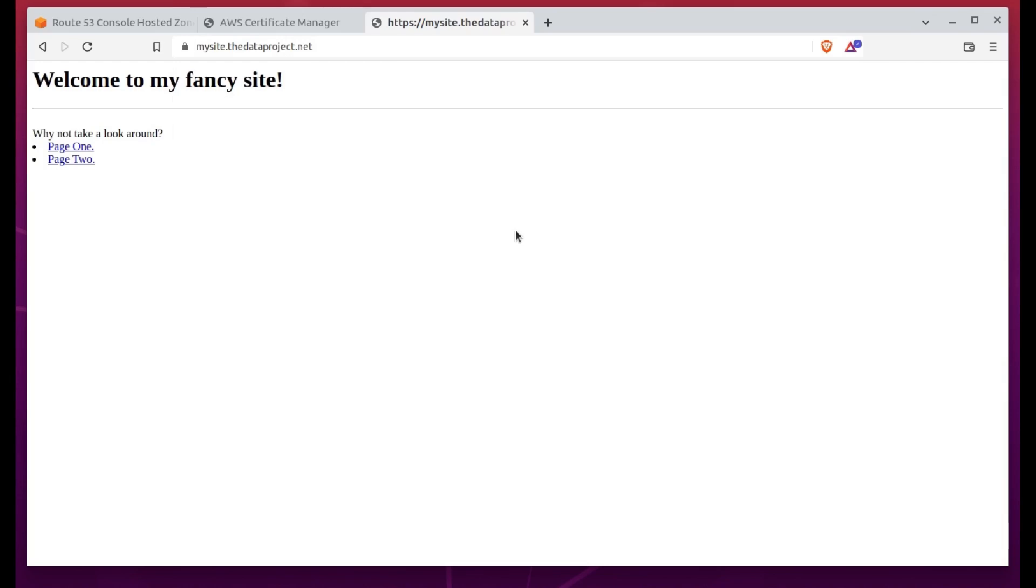It may not be pretty, but we've got ourselves a highly available, secure, and simple site. Did I mention it was dirt cheap? Since we're only using a subdomain, Route 53 won't cost us a penny.